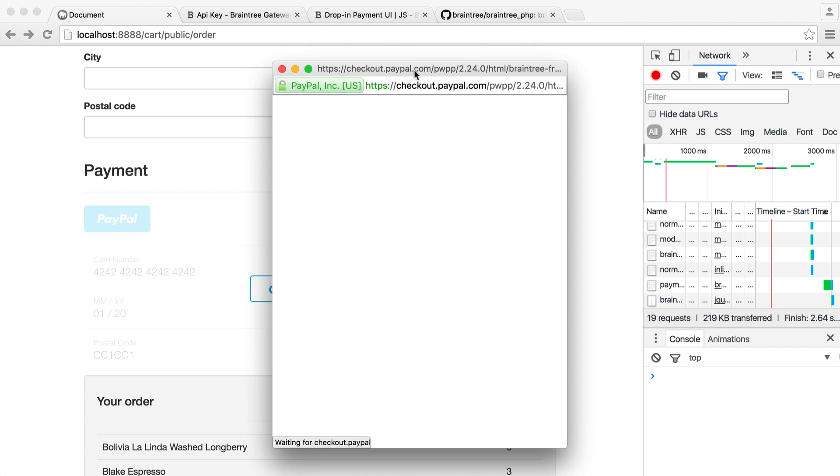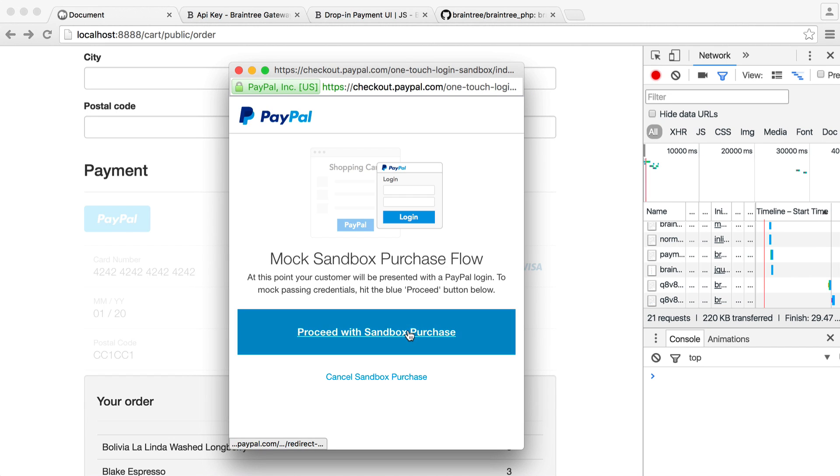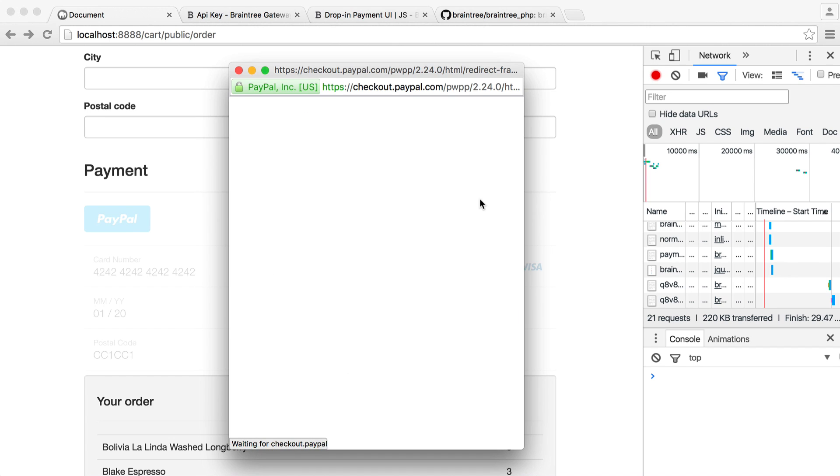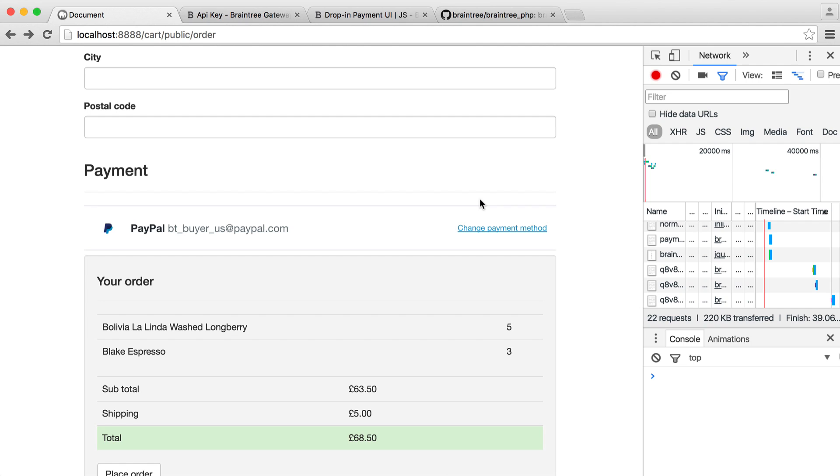Or we can go and choose to pay with PayPal. And then from this, what we can do is if we decide to change our payment method. So remember, we're working with the sandbox here. So we can just go ahead and proceed with this.